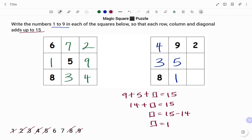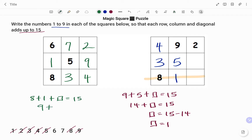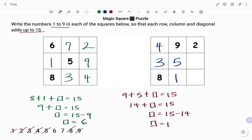I'm left with 2 numbers: 6 and 7. I'm going to pick the last row. For the last row, I have 8 plus 1 plus box equals 15. 8 plus 1 is 9, so 9 plus box equals 15. Moving 9 to the right-hand side, box equals 15 minus 9. Therefore, the value of the box is 6. And because I've used all my numbers except 7, the last box will automatically be 7. Thanks for watching.